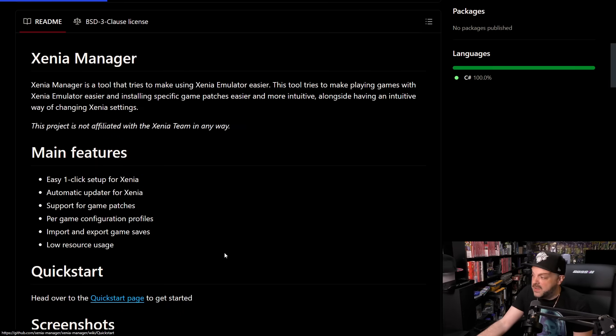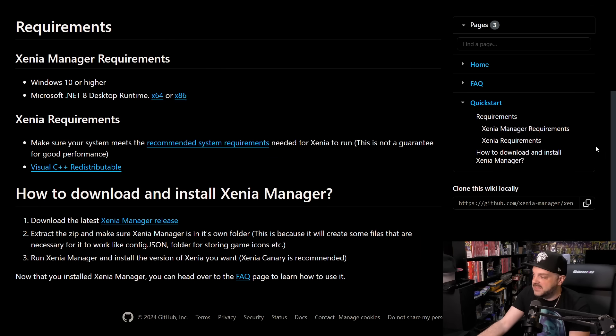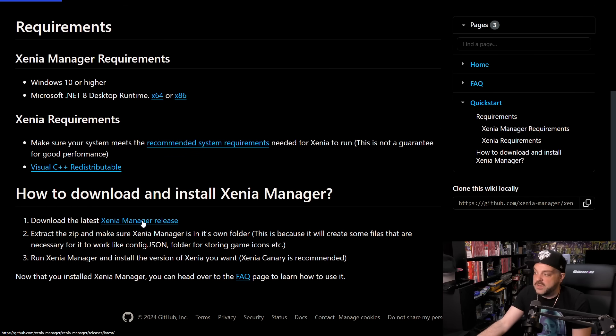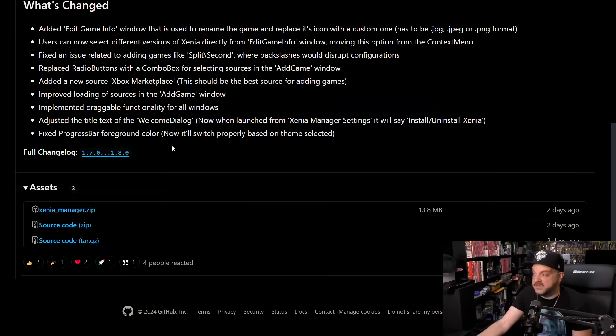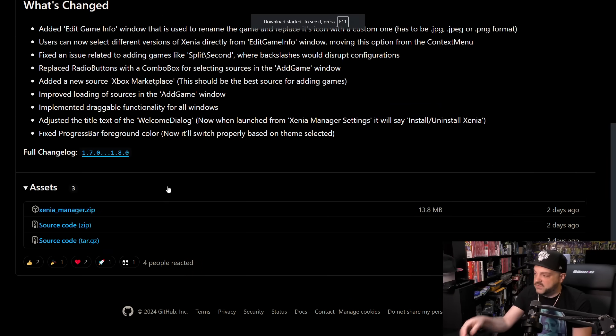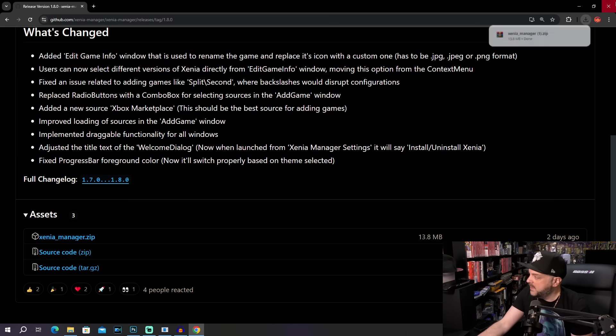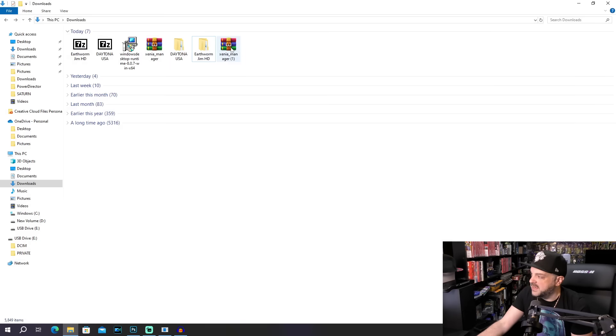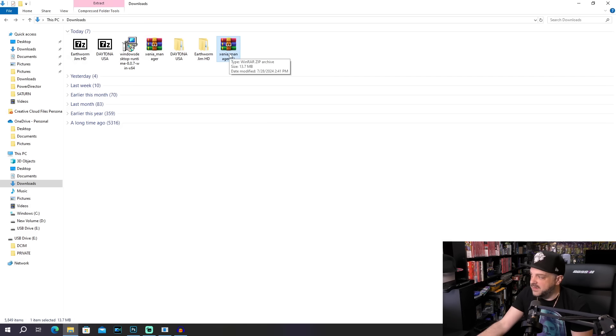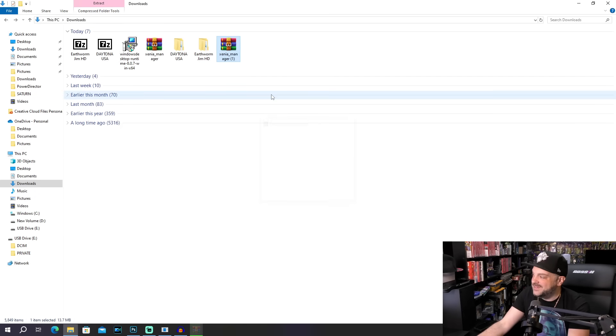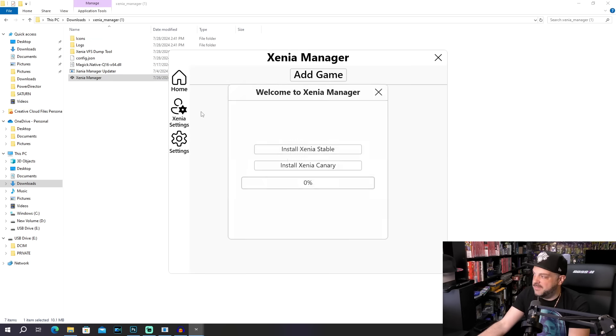So we're going to head on over to the Quick Start page, and basically see here, we've got to download the latest Manager release, and then extract it, and then we'll be good to go. So I already have some games downloaded as well for Xbox Live Arcade things, because I am a fan of that. So we're going to go ahead and download the Xenia Manager here. And then we'll head on over to our download folder. Now, I have downloaded it twice, because I don't know, I hit the button twice. So we're going to go ahead and extract it to its own folder, as it's said to do.